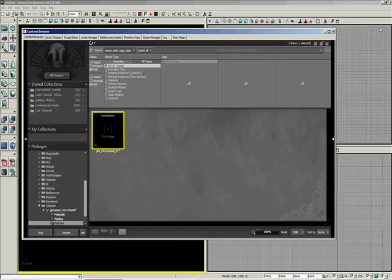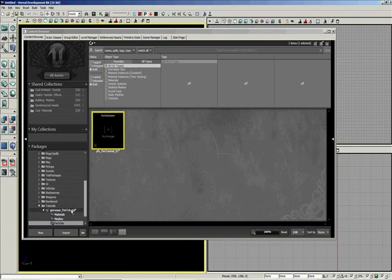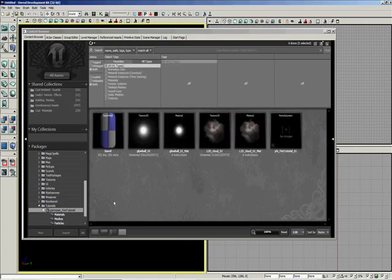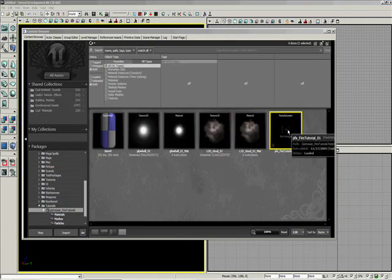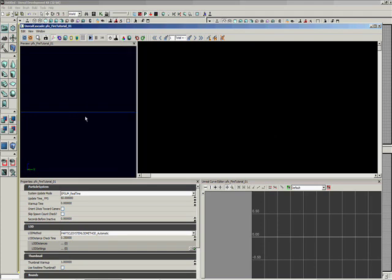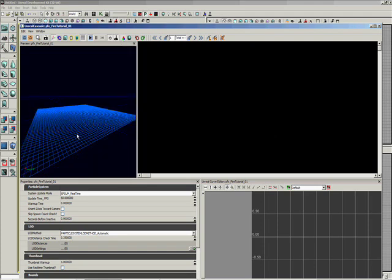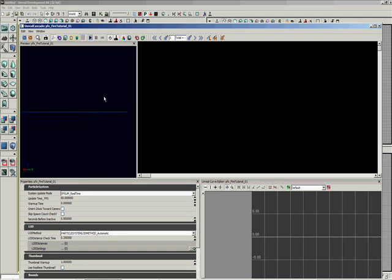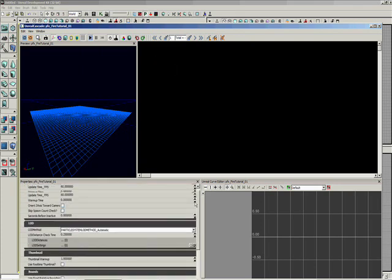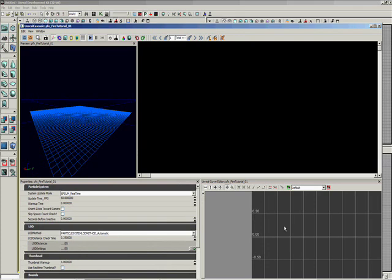Just going to close it real quick and do save. Okay, double click on it to open it up. This is the particle system viewport. Over here is where you'll be making the particle system. This is where you'll be putting in values, and this is the curve editor.